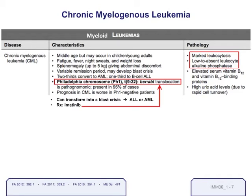The treatment that's so important because of this translocation is imatinib, a monoclonal antibody against the BCR-ABL fusion protein. We've been able to target the very protein causing uncontrolled cell proliferation, and patients with CML who are Philadelphia chromosome positive have a great cure rate with imatinib treatment.